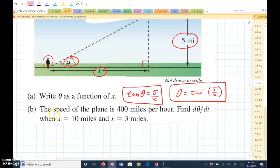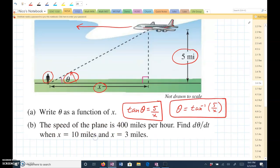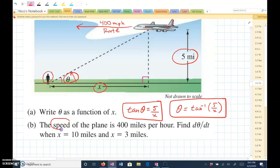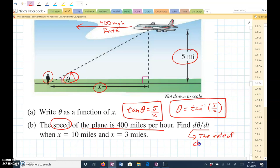So part B: the speed of the plane is 400 miles per hour. The rate of change — it's going 400 miles per hour. That is a rate; that's going to be important. Speed is a rate. Find the derivative of theta with respect to t. This is the rate of change of theta with respect to time.